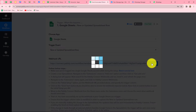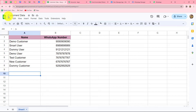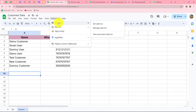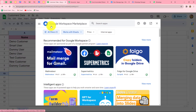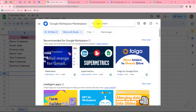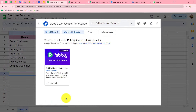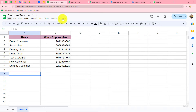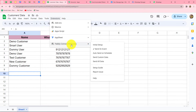This is my Google Sheets named Customers Data. For connecting this spreadsheet with PablyConnect, we need to go to Extensions and then click on Get Add-ons. It is going to take us to Google Workspace Marketplace. Here we need to search for PablyConnect Webhooks — that is the add-on we need to install in Google Sheets. I have already installed it, so I'm going to close this. Once you install the add-on, you also have to refresh the spreadsheet so that you can find the option of PablyConnect Webhooks under Extensions.